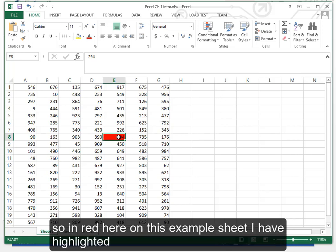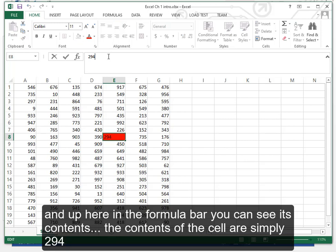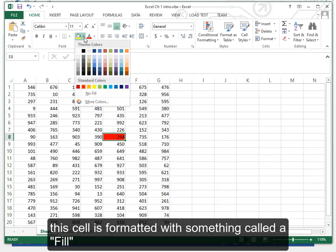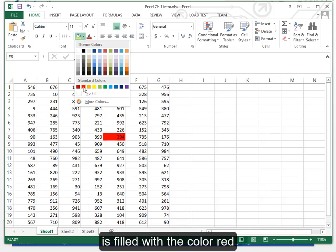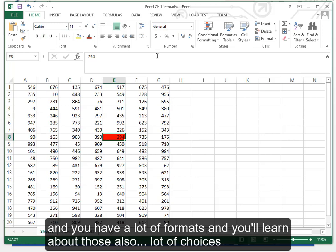So in red here on this example sheet I have highlighted cell E8 and up here in the formula bar you can see its contents. The contents of the cell are simply 294. This cell is formatted with something called a fill. It's filled with the color red and you have a lot of formats and you'll learn about those also. A lot of choices.